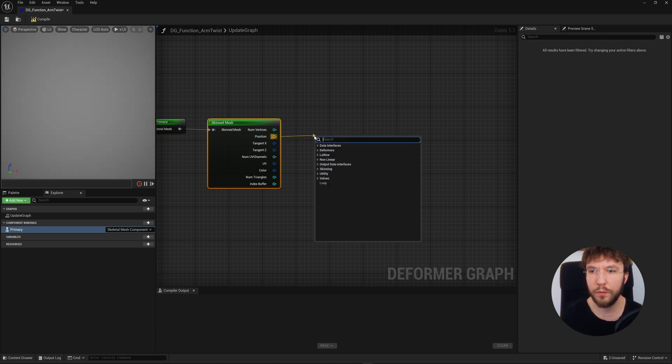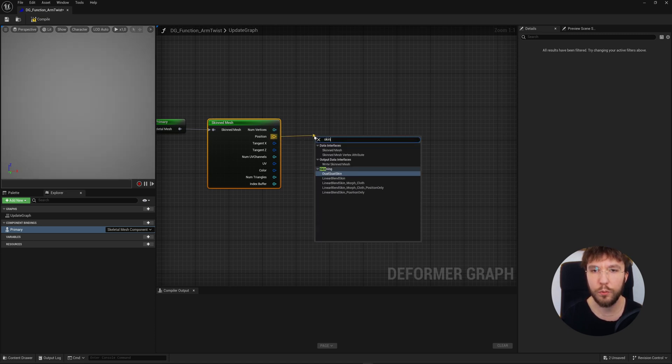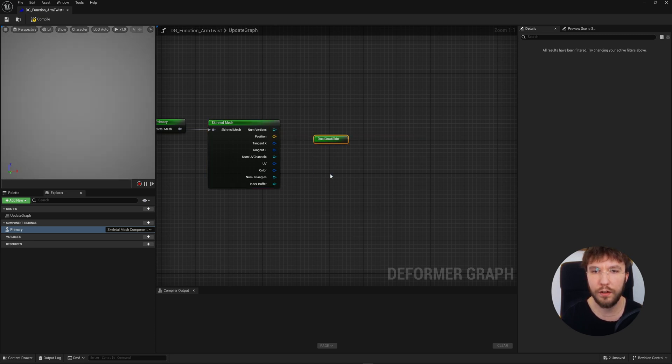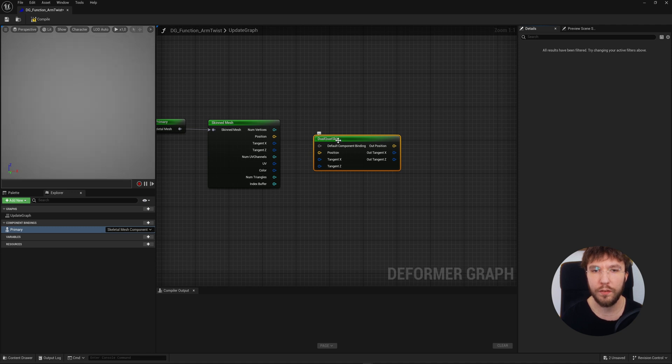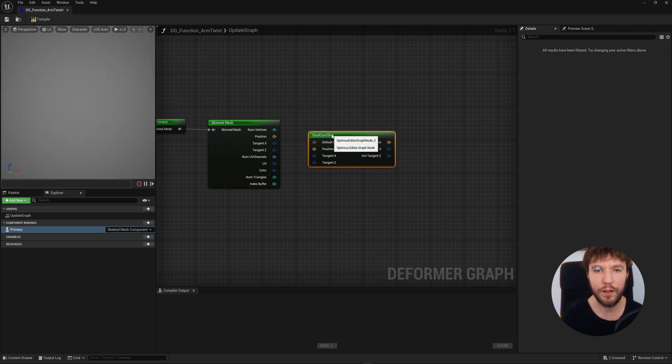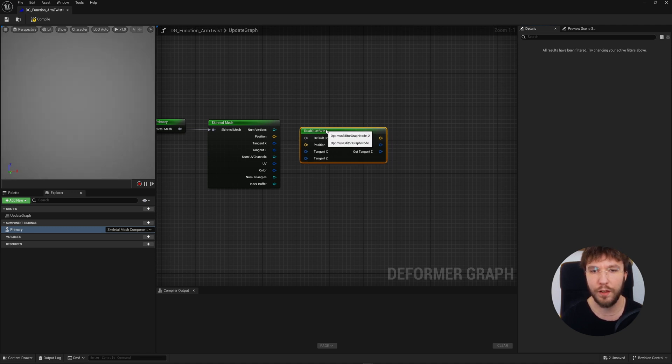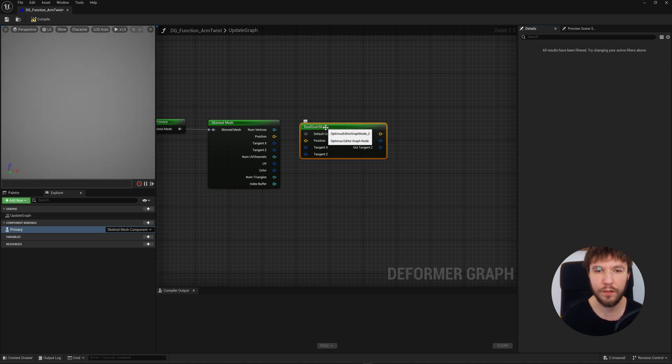We're going to drag out the pin and search for dual quad skin. You will connect the position to the position, the tangent X to the tangent X, and the tangent Z to the tangent Z.